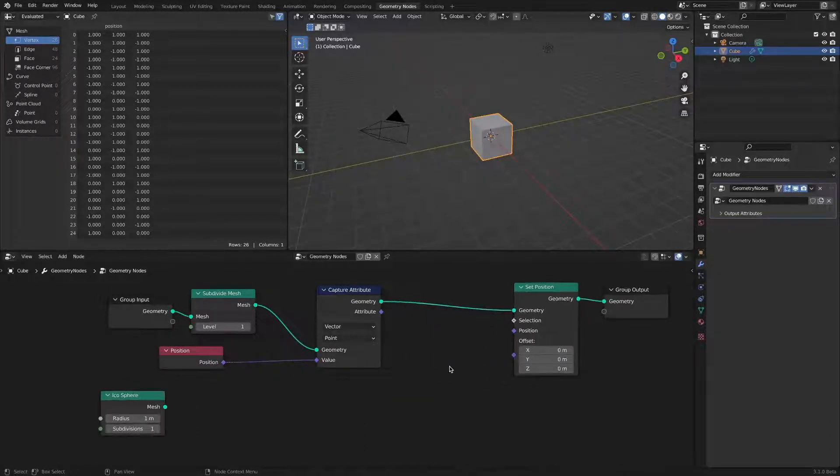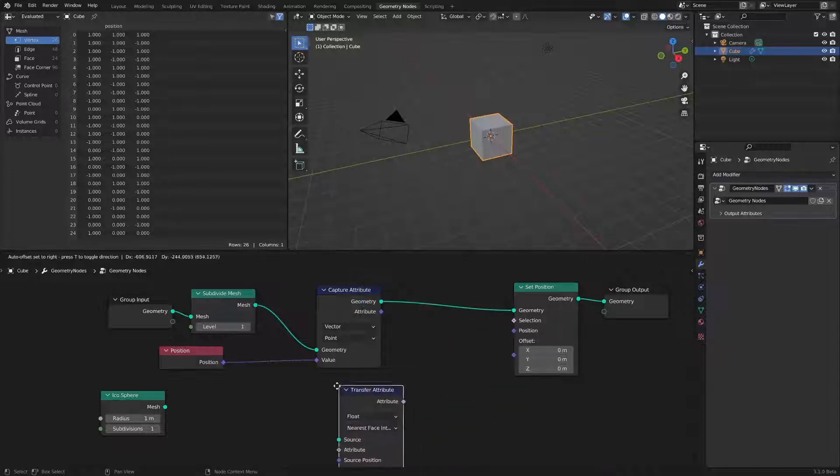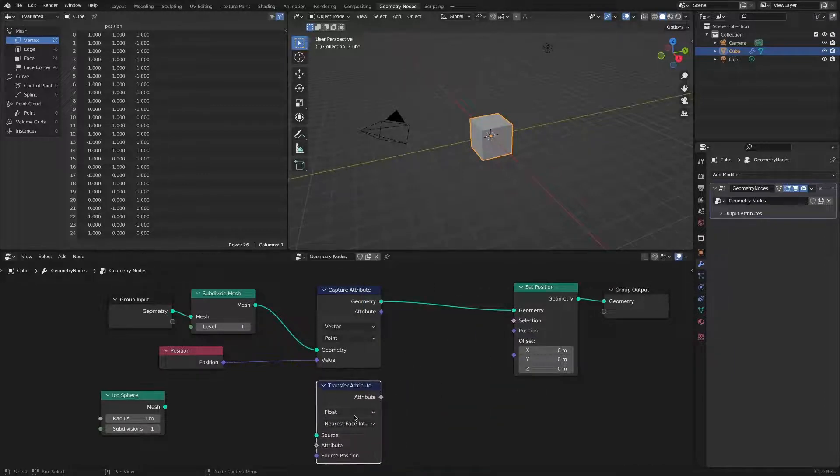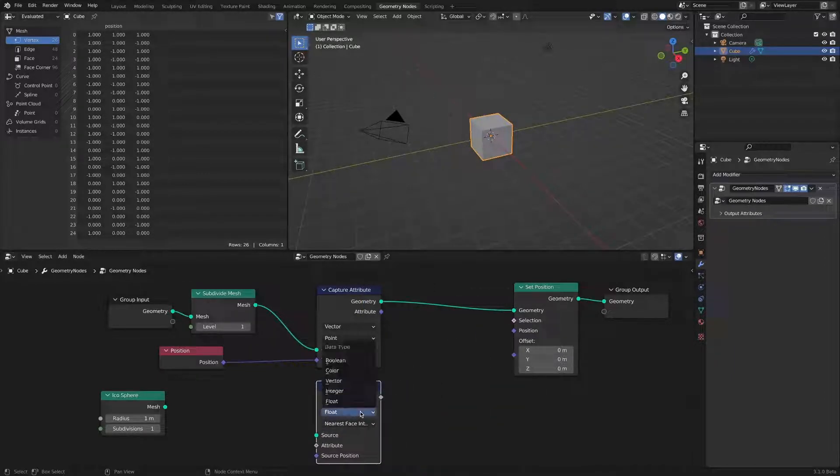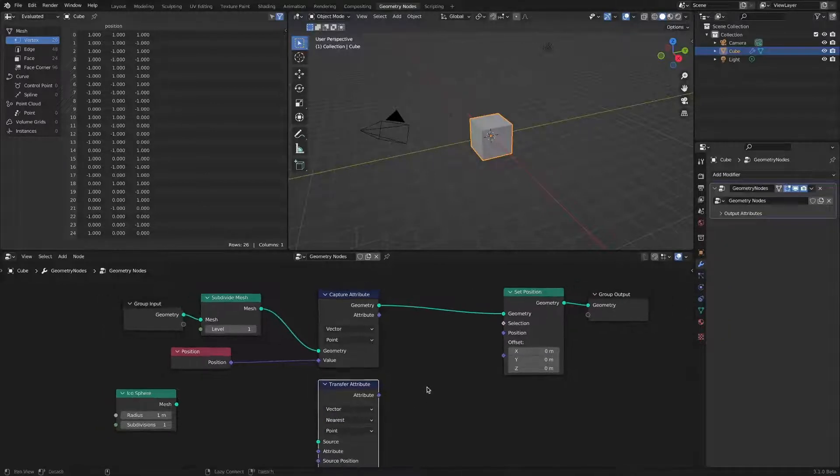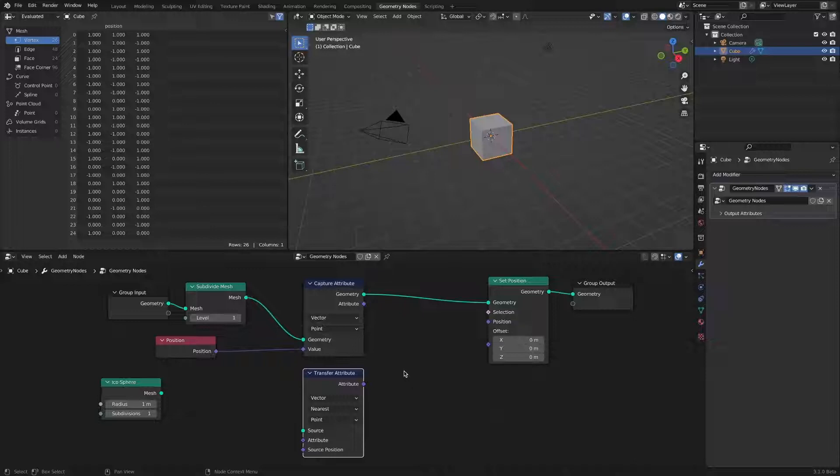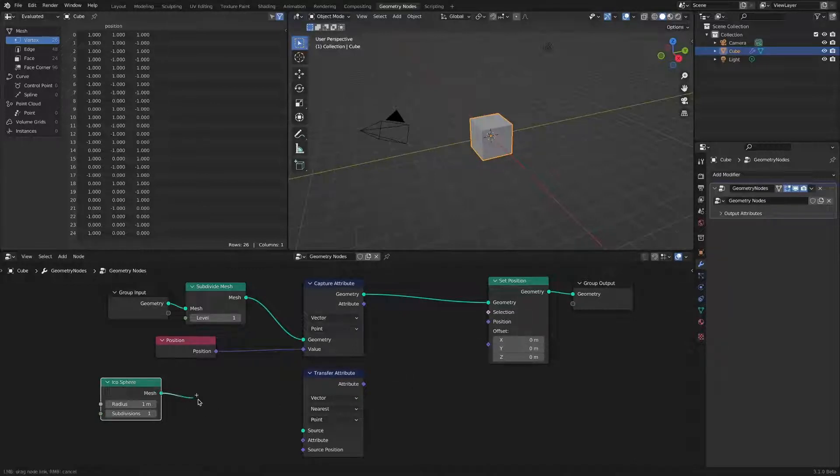Since the position information of the ICO sphere is also required, a transfer attribute node is added. It changes to vector, nearest mode. Connect the ICO sphere mesh socket to the source socket and the position socket to the attribute.